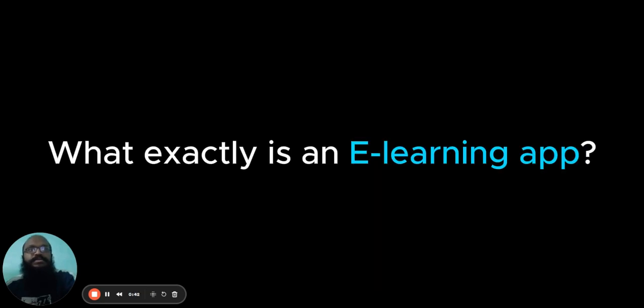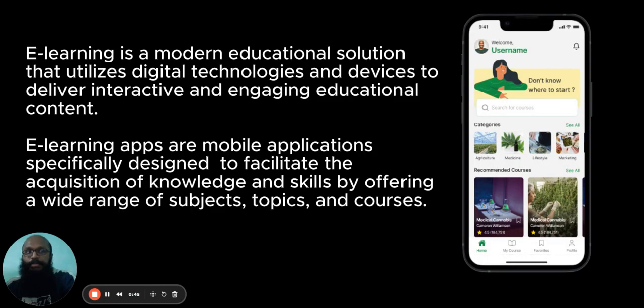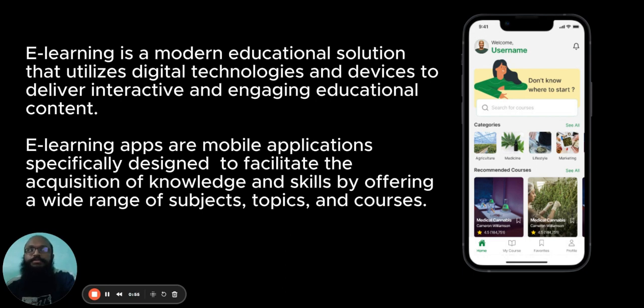So, what exactly is an e-learning app? E-learning is a modern educational solution that utilizes digital technologies and devices to deliver interactive and engaging educational content.